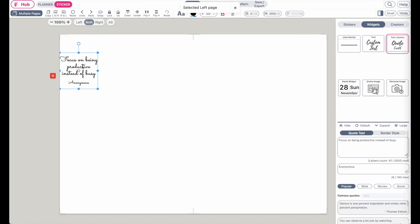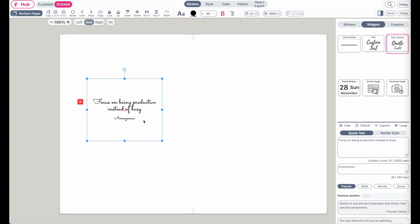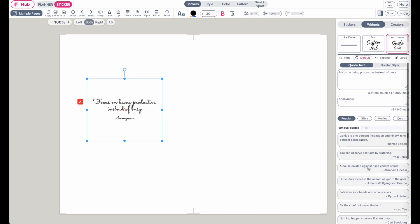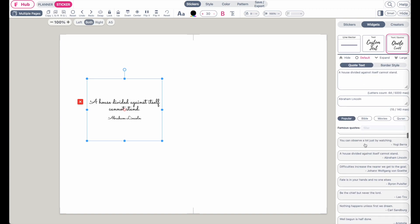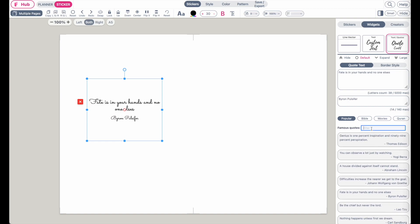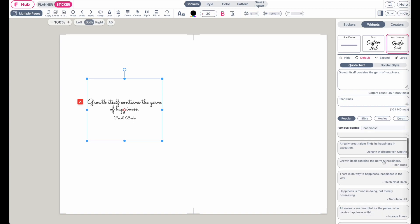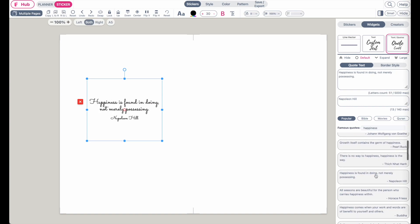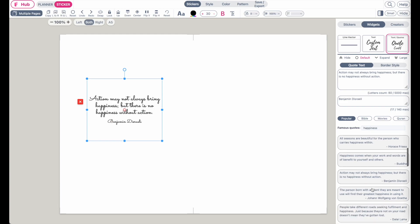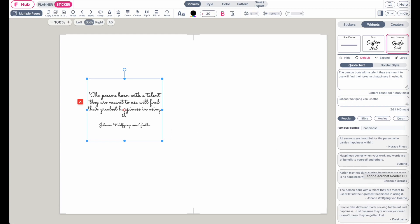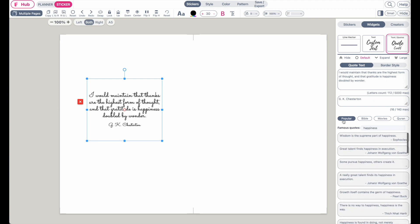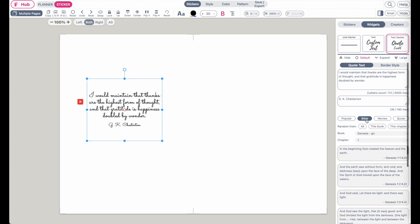When you select the quotes widget, it will appear on your template. In the settings, you have an option to apply different kinds of quotes to the widget. You can also filter for quotes — for example, type in 'happiness' and it will show all quotes related to happiness. Simply click on one and it automatically applies to the widget. There are popular quotes, Bible quotes, and movie quotes available.